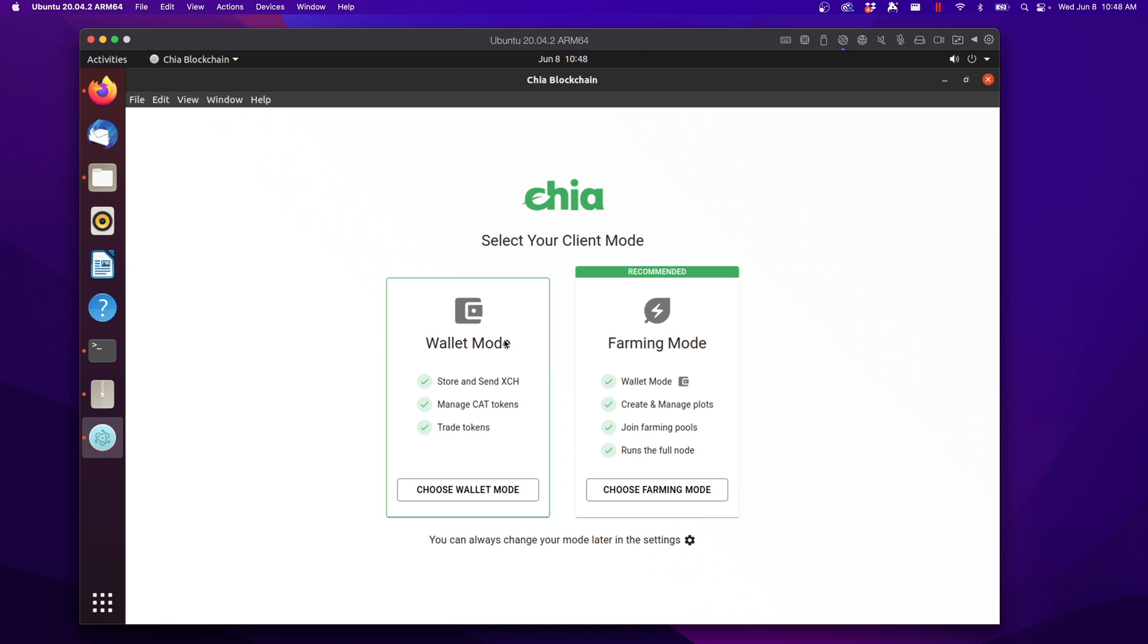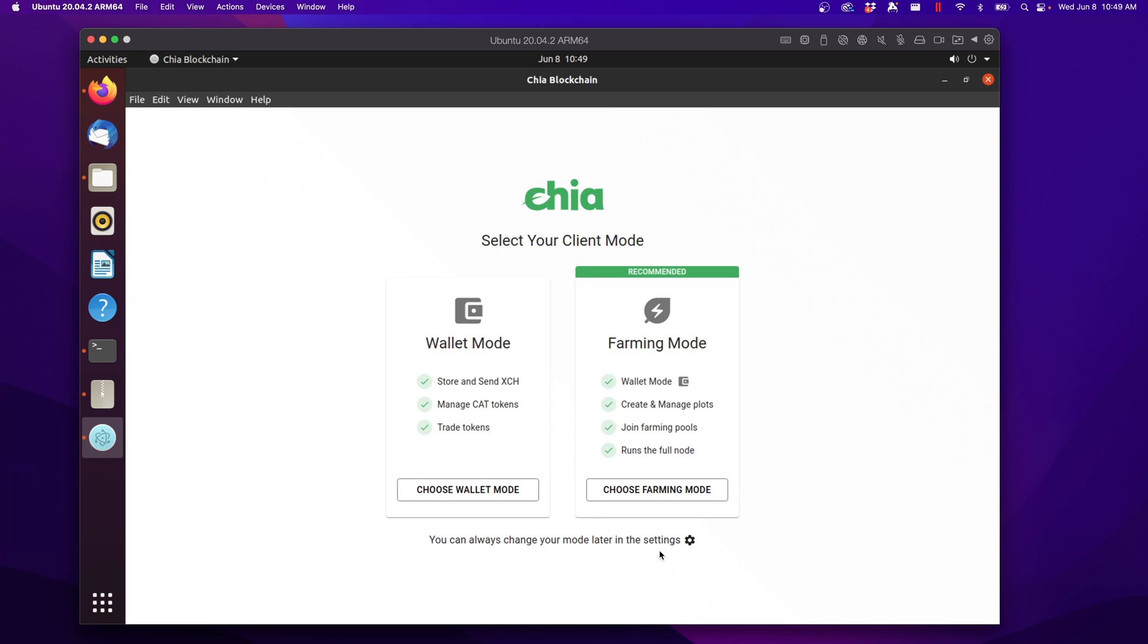Where you have the option to choose wallet mode or farming mode. We are going to want to go with farming mode, but it's not a big deal because you can change it later in settings. But let's go ahead and choose farming mode.